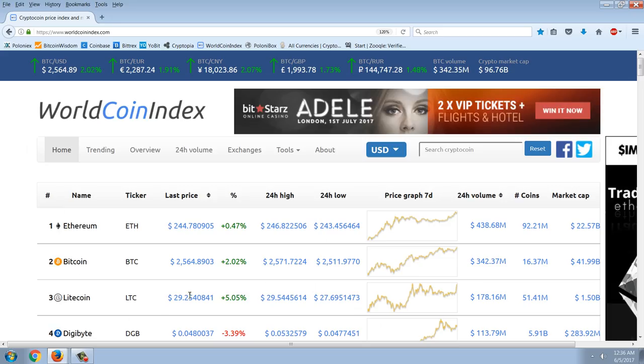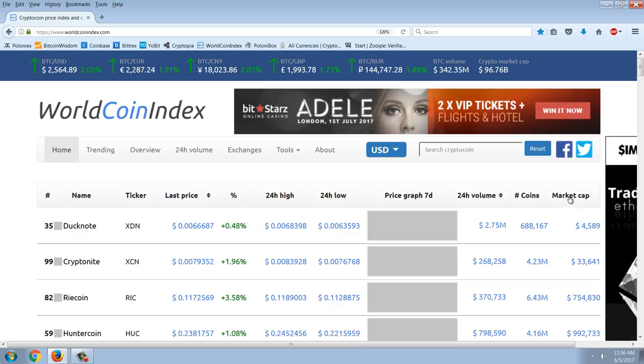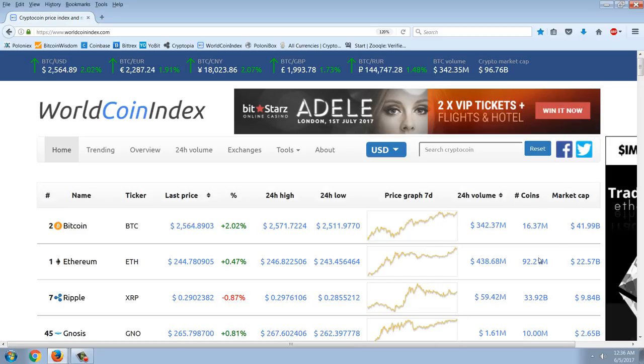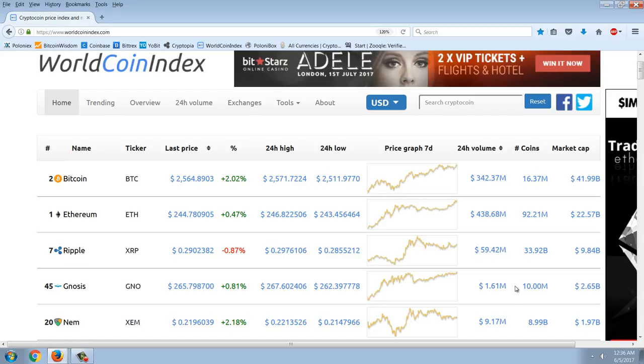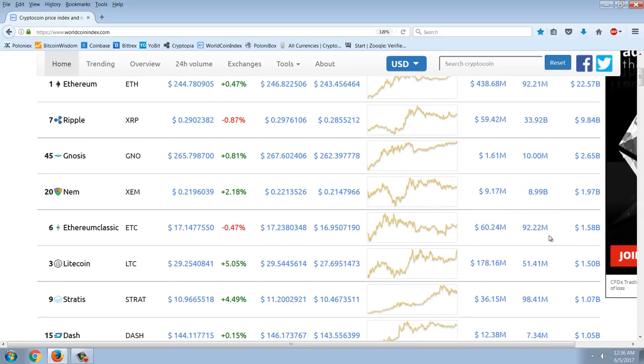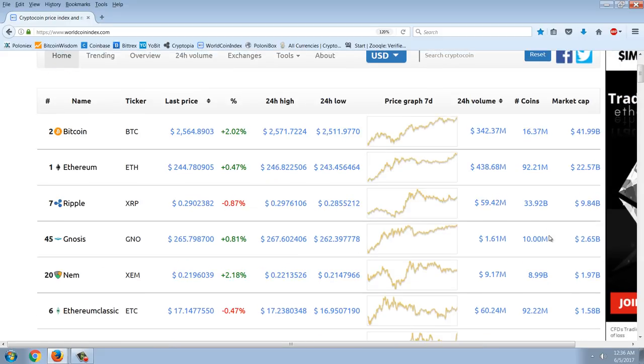Crypto coin market cap up here at $96.76 billion. So my $100 billion prediction by the end of the year is pretty obviously going to be surpassed. Again, the move in Ethereum apparently has been new money, because you can see Bitcoin's now at $42 billion. Ethereum's at $22 billion. So new money coming in and buying Ethereum. Ripple up there at $10 billion. It wasn't too long ago that the entire market cap of the cryptocurrencies was $10 billion. Now Ripple alone.